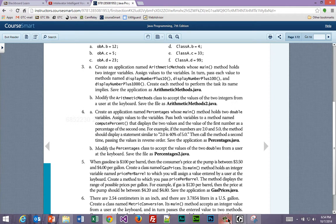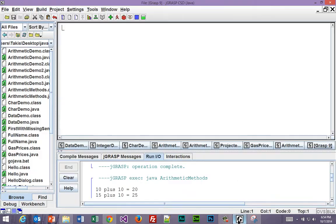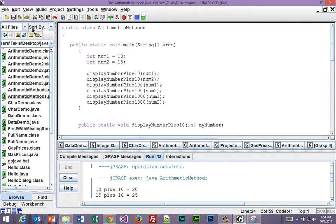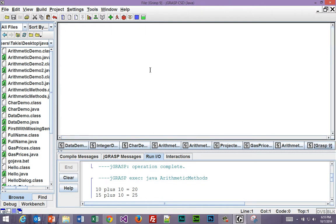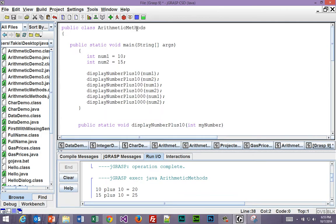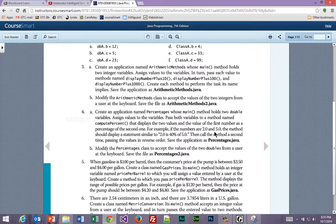Alright, so let's jump back over to JGRASP, and what I'm going to do is I'm actually going to grab all of this and copy it. And then I'm just going to copy some names.